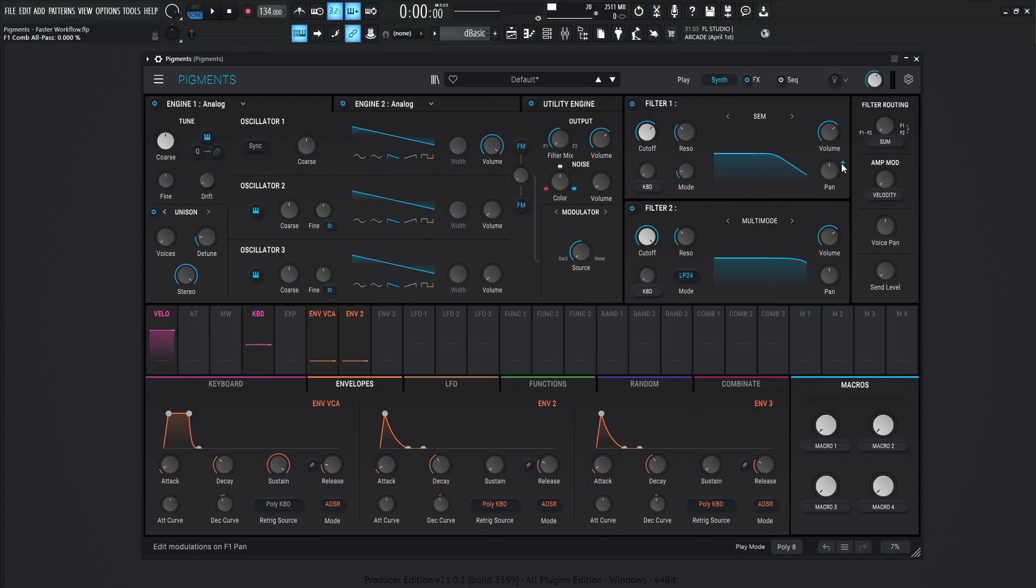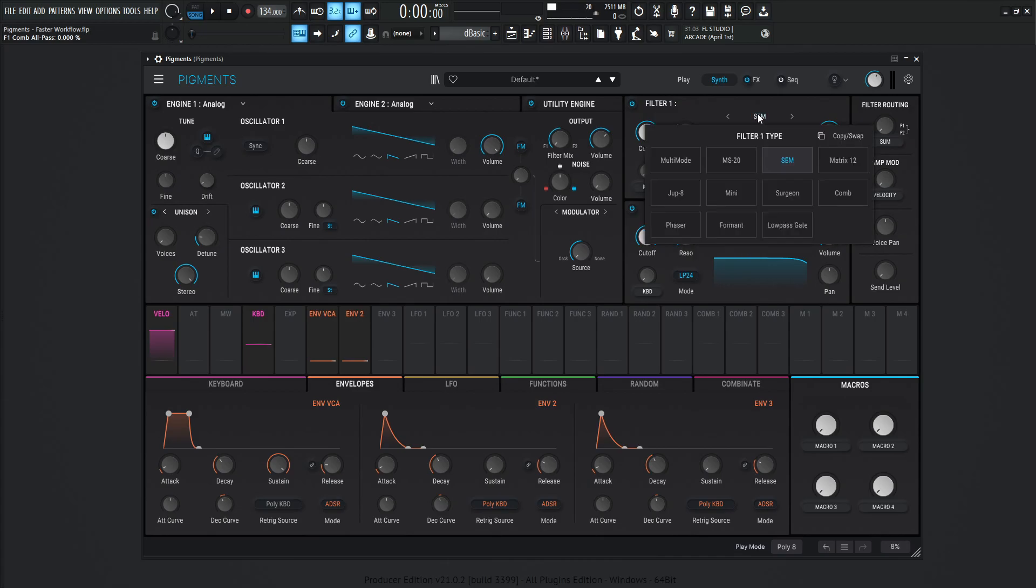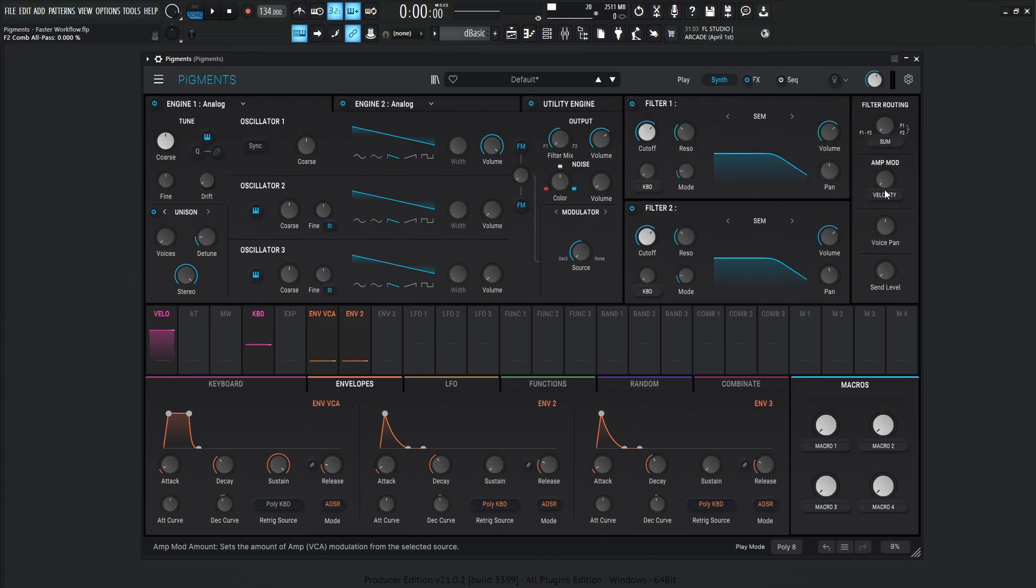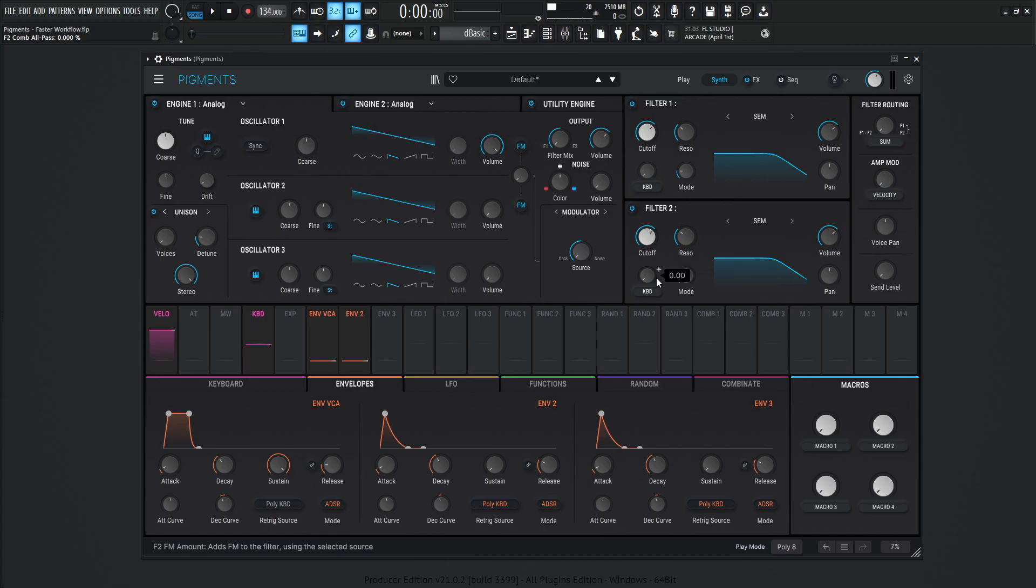And let's say we actually don't even want the multi-mode. We just want two of these SEMs. So we can select this here, copy swap, and then copy filter one to filter number two. Bam. Now we have the cutoff setting. Now we have the resonance. Maybe you have different modes or keyboard tracking, something like that, and it's easily copied. So something like that is going to save you a lot of time in the long run.